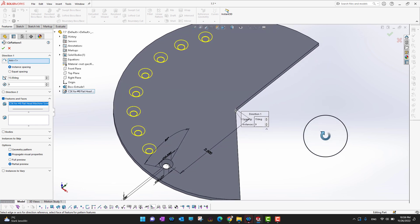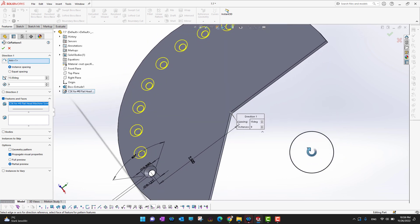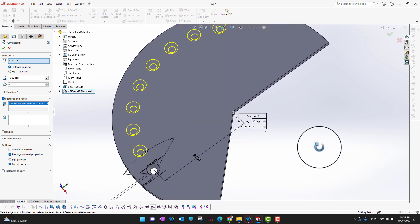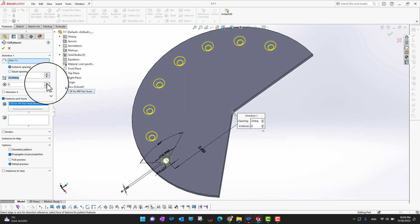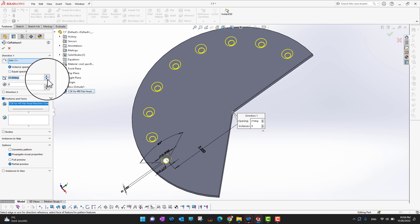With instant spacing, you can change the view and adjust how much distance you want between two holes, or increase the number of holes. It's looking really nice.